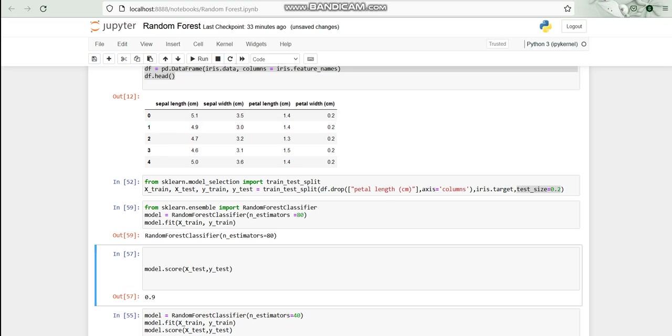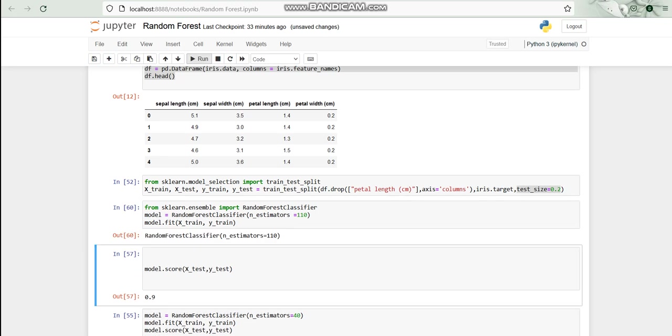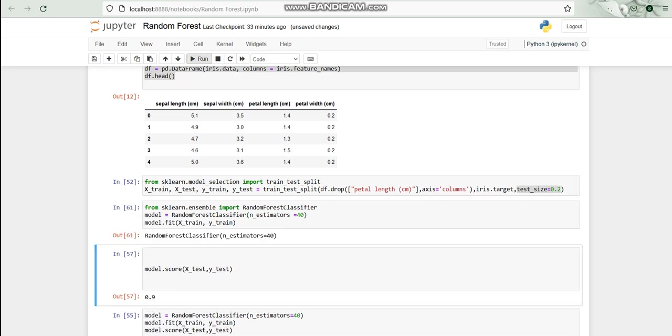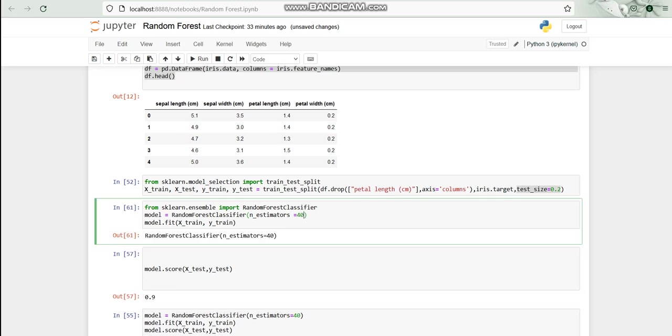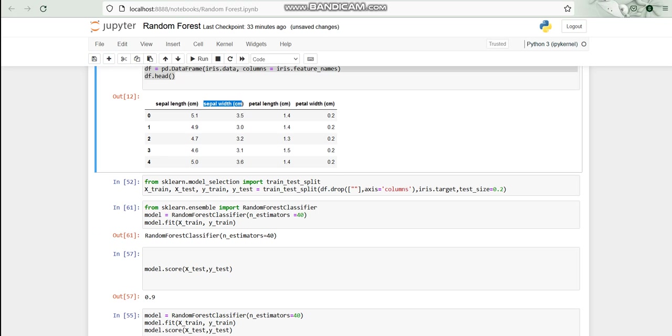No change here also. I think we should try to get more and more results. I think I should change it with sepal width so that we can have different results.